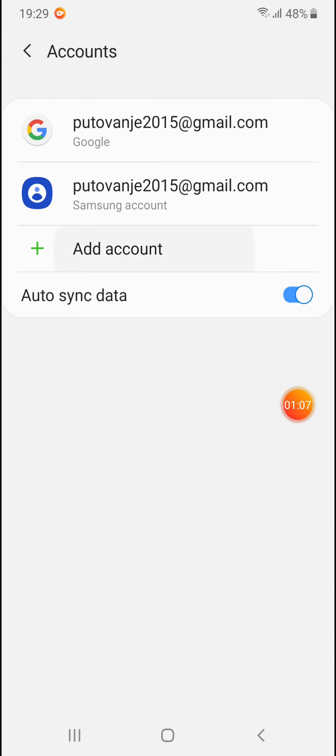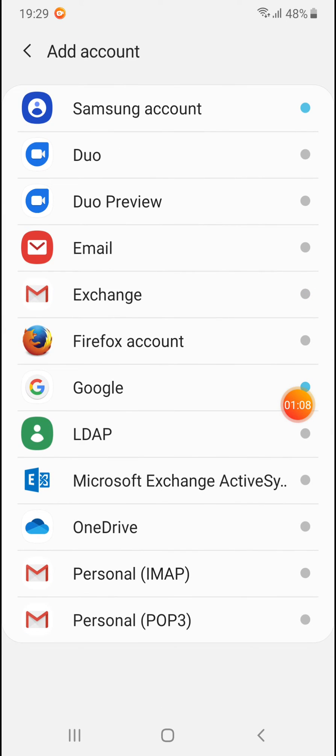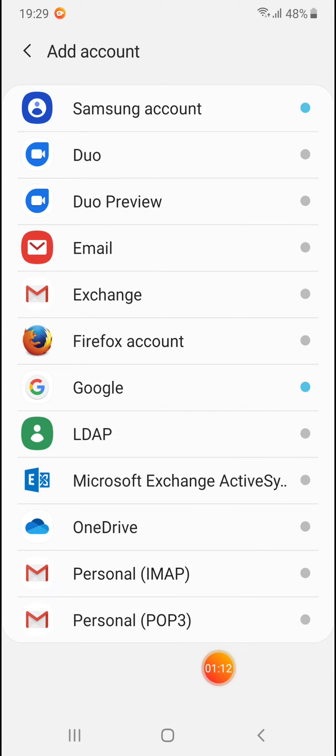To add an account, tap on Add. From the list, choose which account you want to add - Google account or some other account. For example, let's add another Google account. You just have to sign in and that's it.